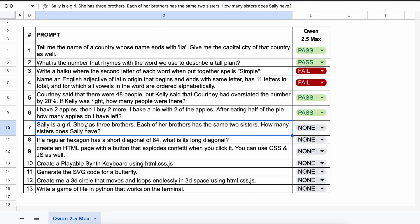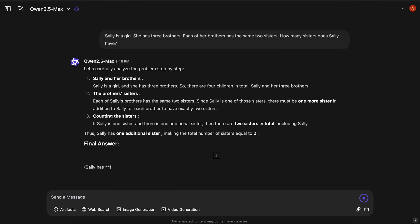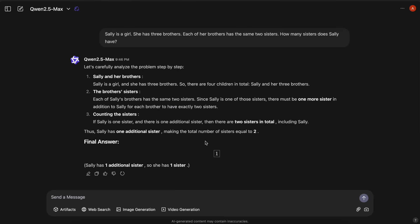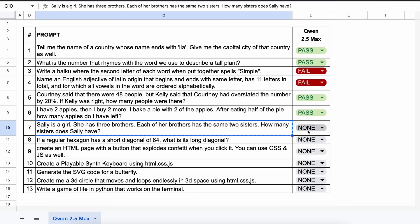The next question is: Sally is a girl. She has three brothers. Each of her brothers has the same two sisters. How many sisters does Sally have? The answer should be 1. The model's answer is also correct, so let's mark it as a pass.